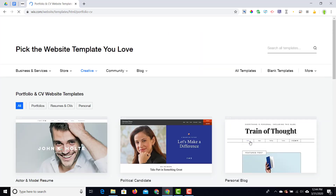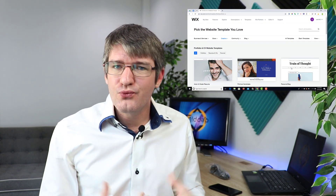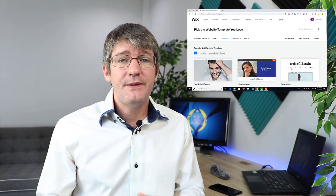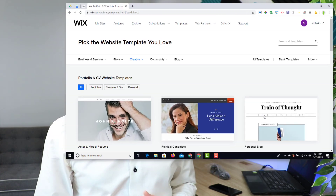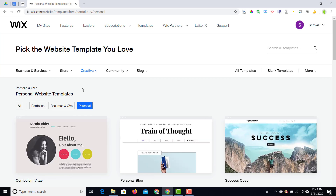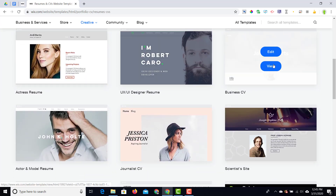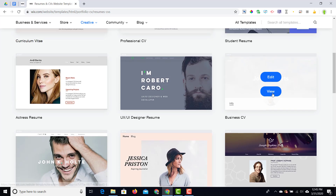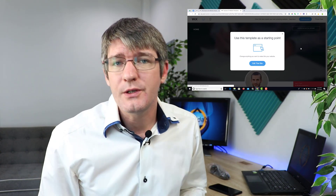As soon as you've clicked on that, you'll get a range of different templates. Go ahead and select one that really reflects your personality, because if this is going to be your online presence and your online CV, you want it to reflect you as a person. Here we're going to select 'Resumes and CVs' and then scroll down until we find something we like.